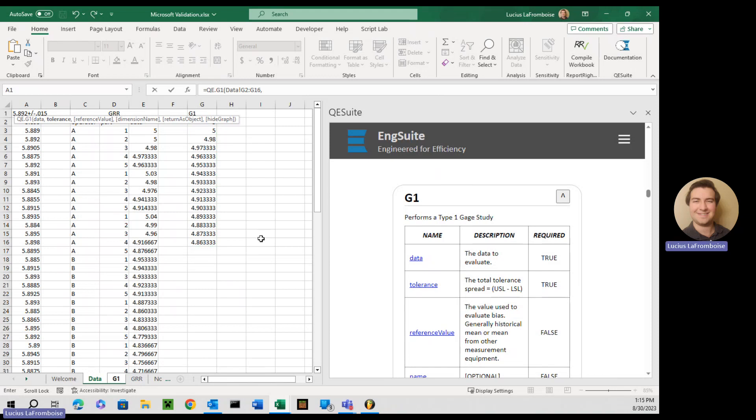Then our tolerance. For this one, we're going to do 0.1. So this would be your upper spec minus your lower spec.